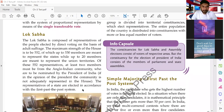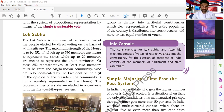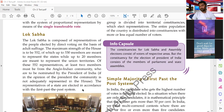The maximum strength of the Lok Sabha is 552, of which up to 530 members represent the states, while up to 20 members represent the Union Territories. Of these 552 representatives, at least two members must be from the Anglo-Indian community, nominated by the President if in his opinion the community is not adequately represented. The representatives of states are elected in accordance with the first-past-the-post system.